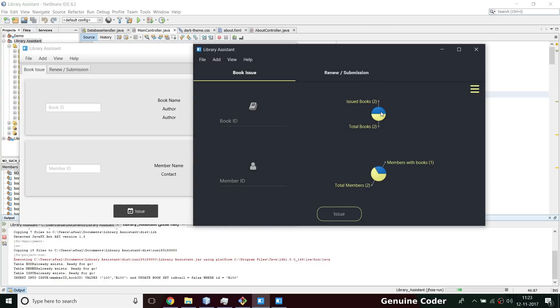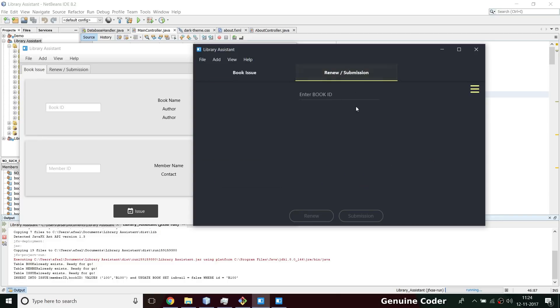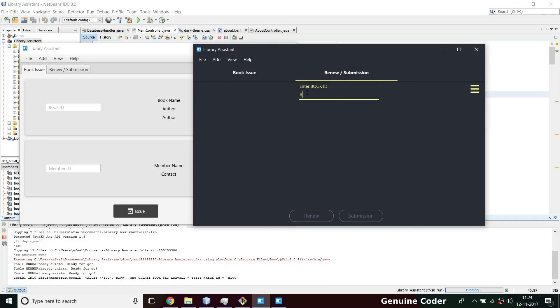There are two members and only one member is having two books. This member may be having multiple books, but out of two members one member took a book. Then here, the renew submission - this is material design tab view.